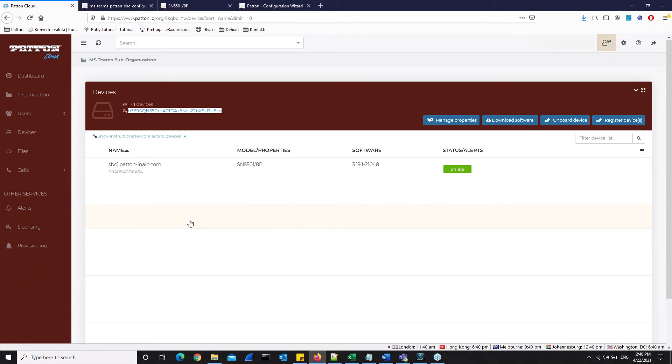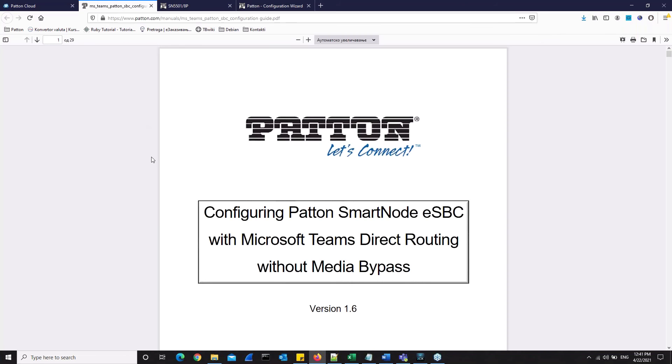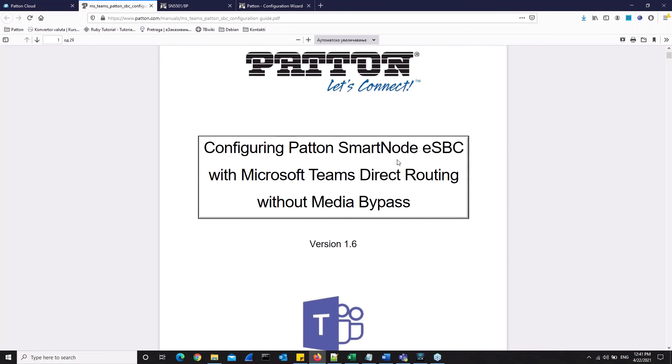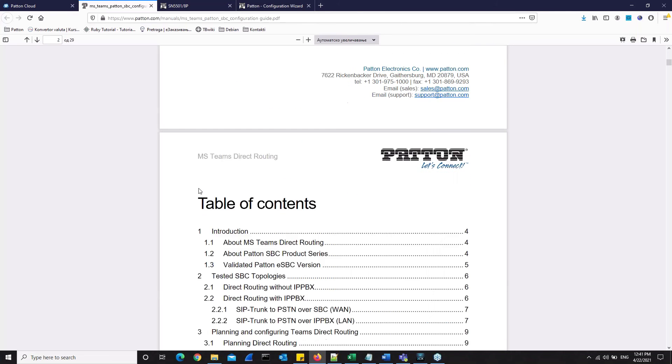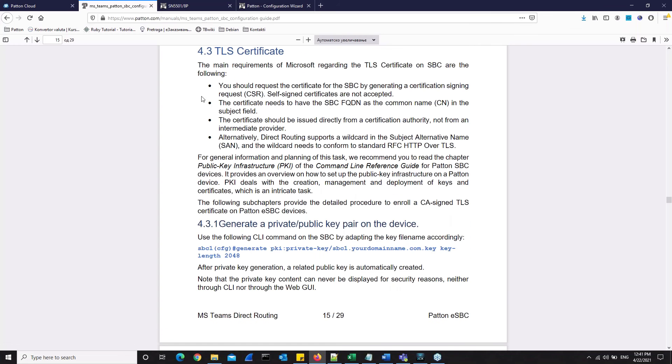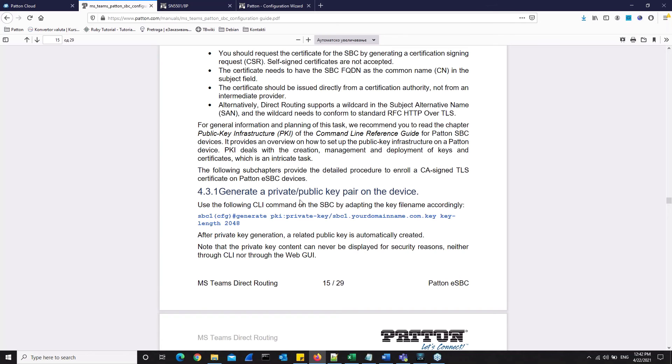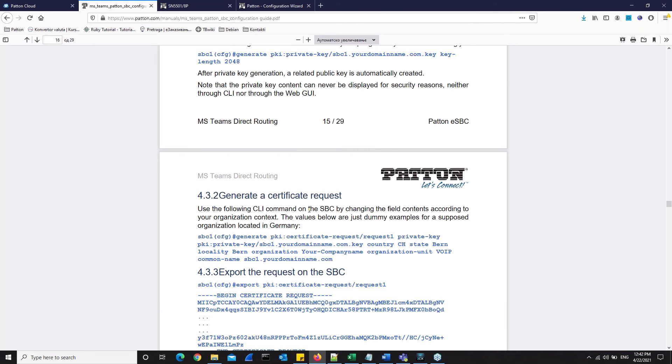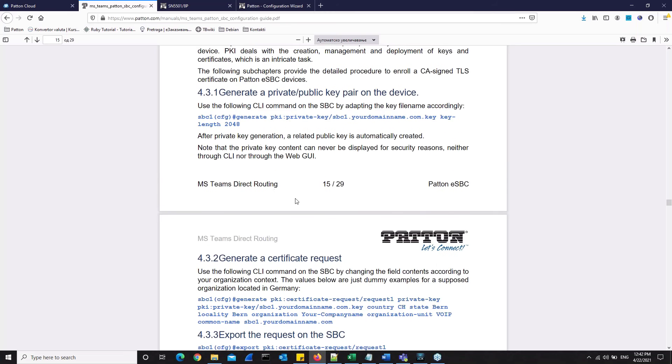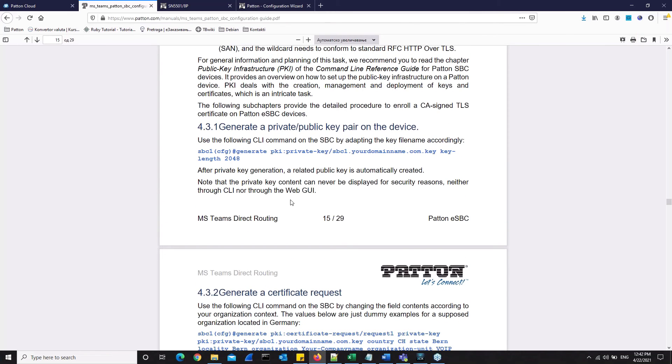There is also one more step we must take before we can try and set up calls between our IP phones and Microsoft Teams. We have to finish the TLS configuration. Inside the dedicated TLS profile on the patent gateway, we have to generate a certificate. The procedure goes like this. We have to generate a certificate request on the patent SBC, and then we have to send that certificate request to a certificate authority to be signed by them. Once the certificate authority signs the certificate request and sends it back to us, we need to upload it to the device. You can find out more about this procedure in the configuring patent smart node ESBC with Microsoft Teams direct routing manual. And we can find the TLS certificate section here. And here we have a very detailed and well explained procedure on how you can generate the private and public keys, how to generate certificate request and so on. All of those things have been done by us and we have already applied those certificates on our SBC here for this lesson.